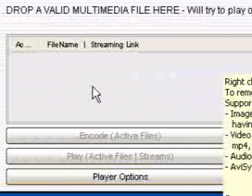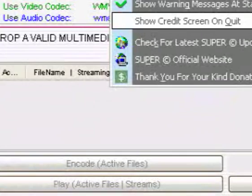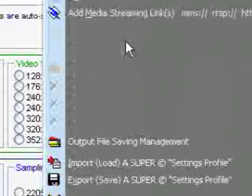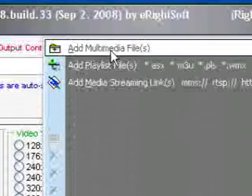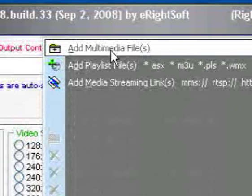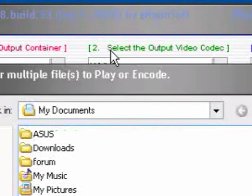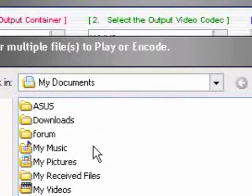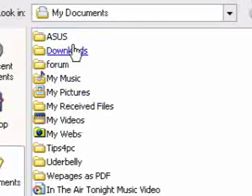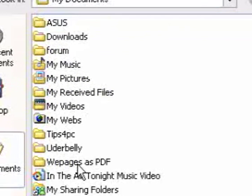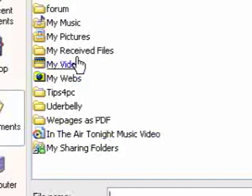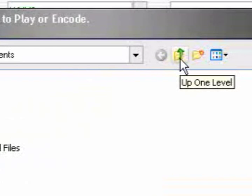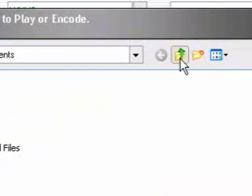Now I can also right-click and this huge menu comes up, and I can say add multimedia files. I'll press on that and I can just go and search for them wherever they are.